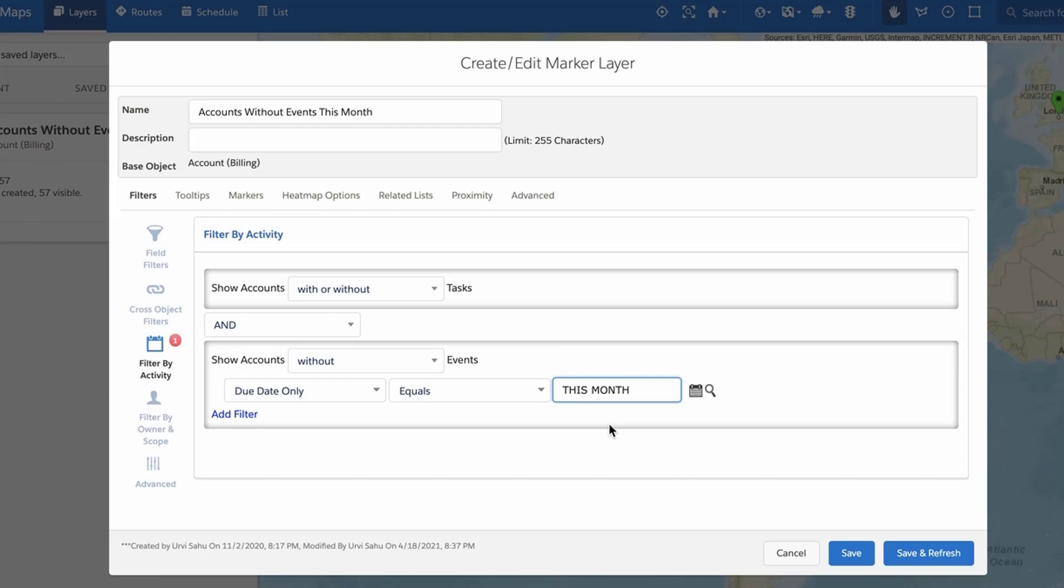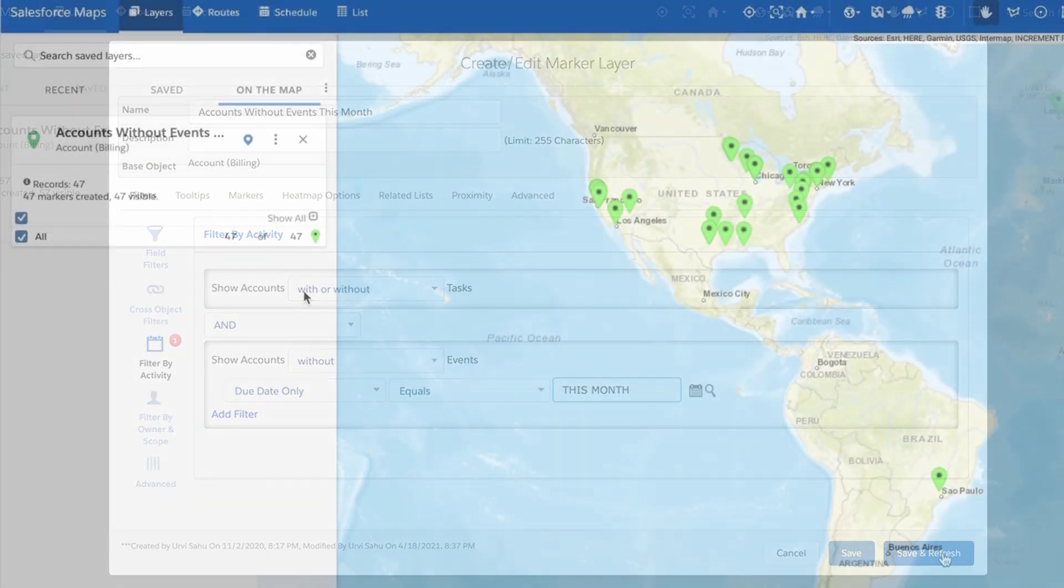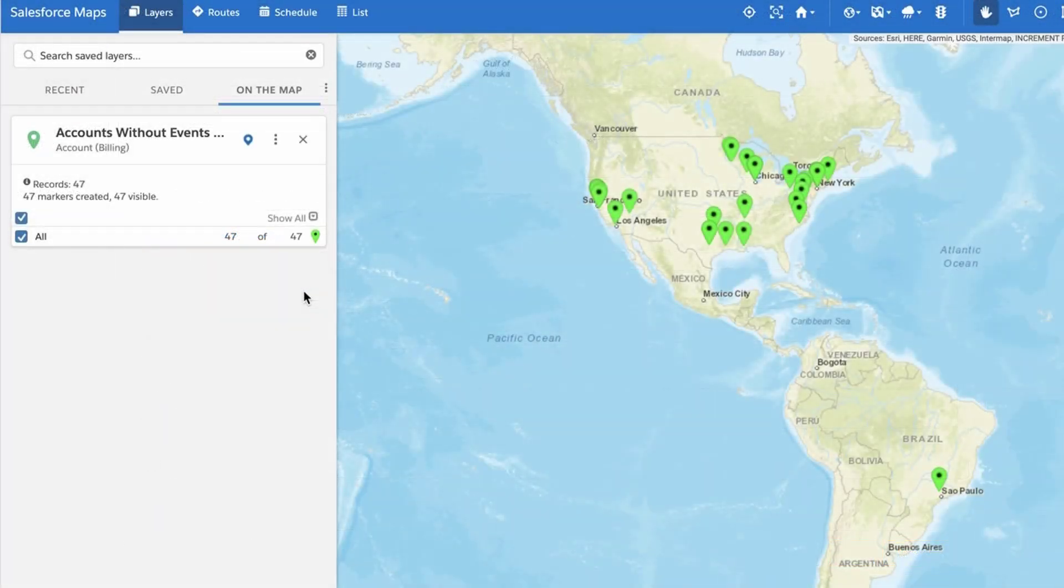Click Save & Plot or Save & Refresh to save your changes and plot the marker layer on the map.